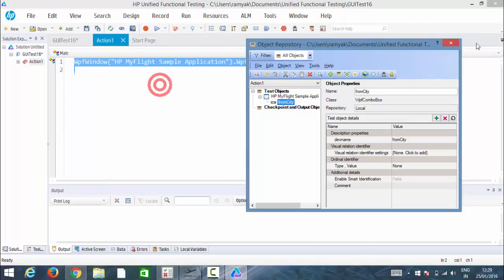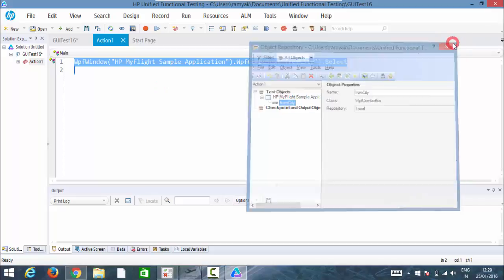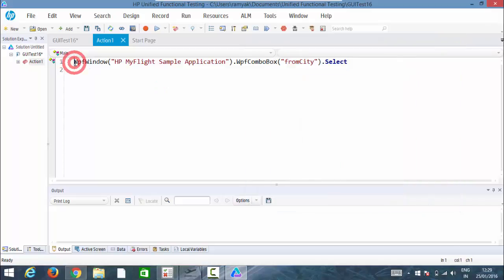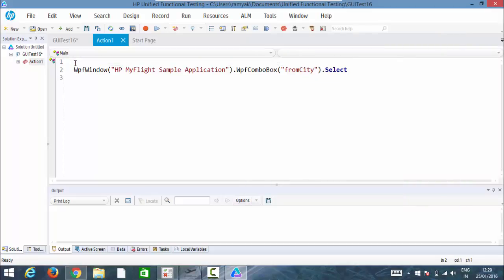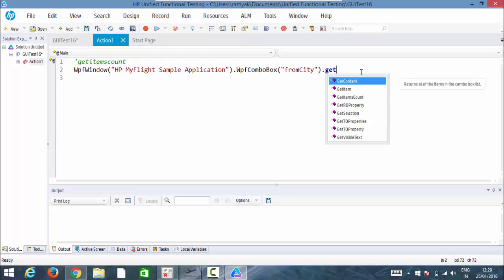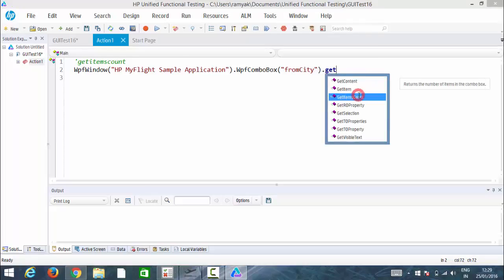First I have added that into object repository. So here we are going to use one extra method for the combo boxes. What we have is get items count. Get items count we'll be using here.